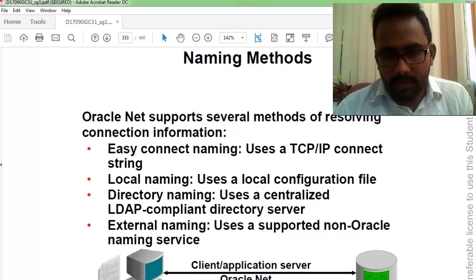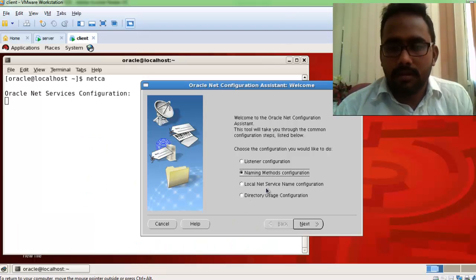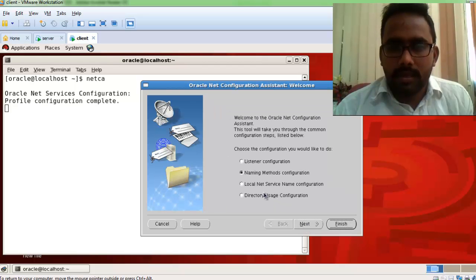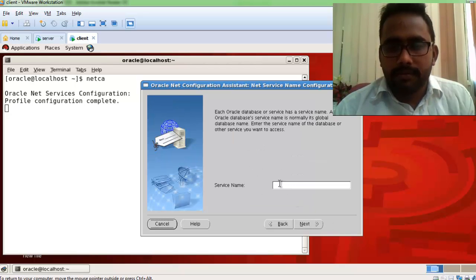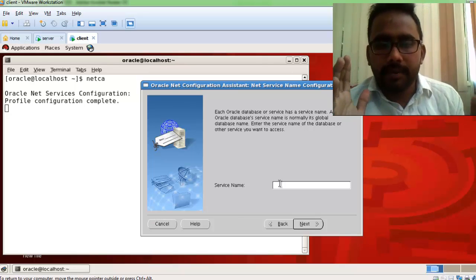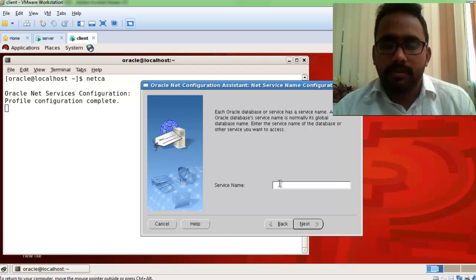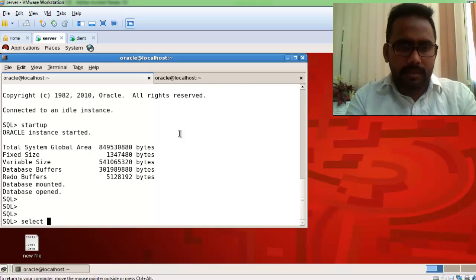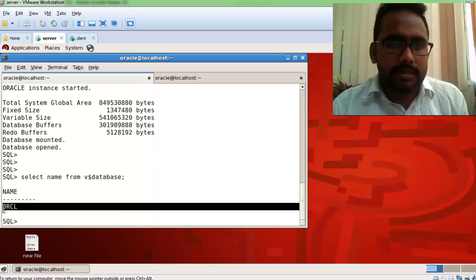Now I'll create the connection — click Next through the wizard. For the local net service name, click Next and add your service name. The service name should be your server-side database name. To check the server-side database name, run: SELECT name FROM v$database.